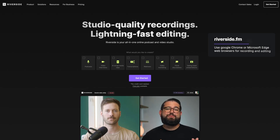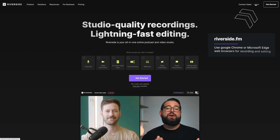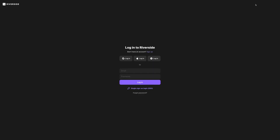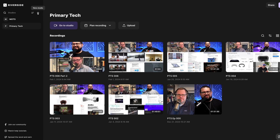Go to riverside.fm in Google Chrome or Microsoft Edge web browsers, and then you can click the Login button in the top right corner. From here, you can either create a new account or log in with your current account. Once you've logged in, you'll see any past recordings you might have done here in your Riverside account, but let's create a new studio from scratch so we can see all the settings.